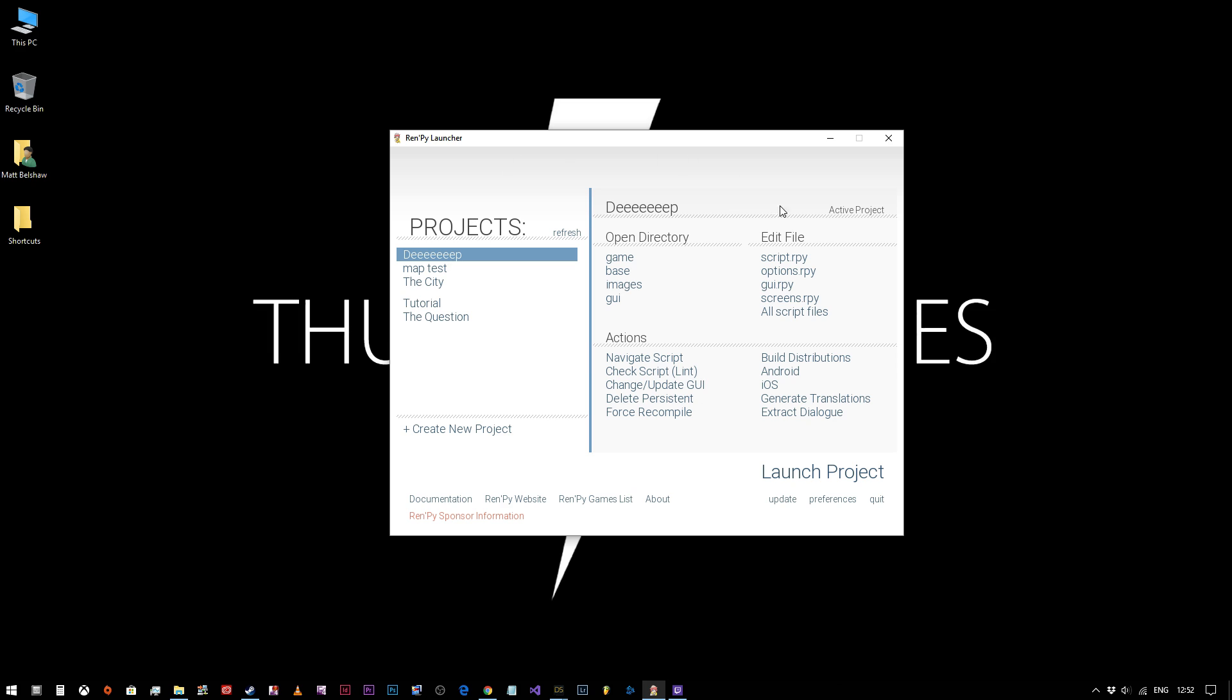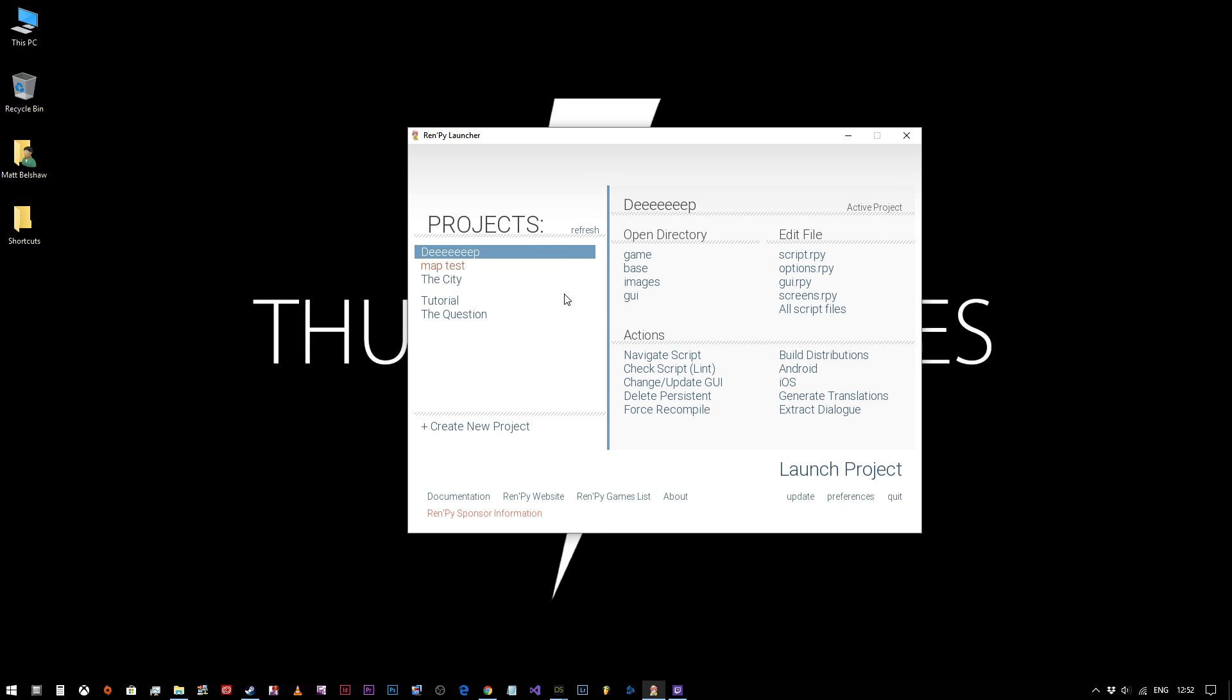So I'm assuming that you've downloaded and installed RenPy and you're now being presented with this screen, more or less. What we're going to do is start a new project. The first thing we're going to want to do is create new projects down here.